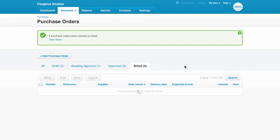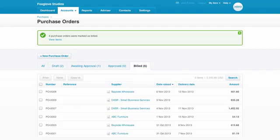Working this way does not create a draft bill for the order in the process. It just changes the status of the order to billed, perfect for carrying out a bit of housekeeping.